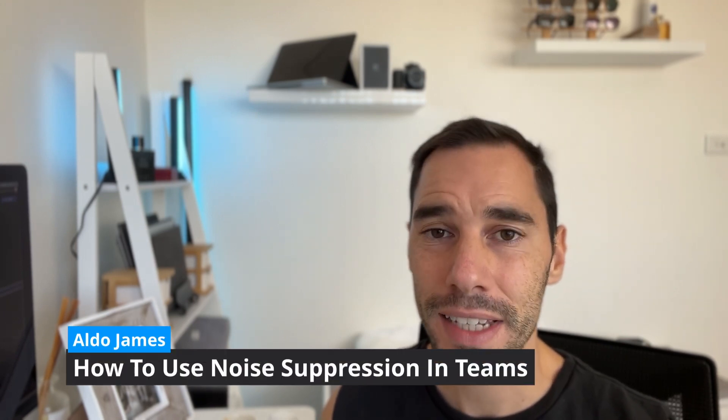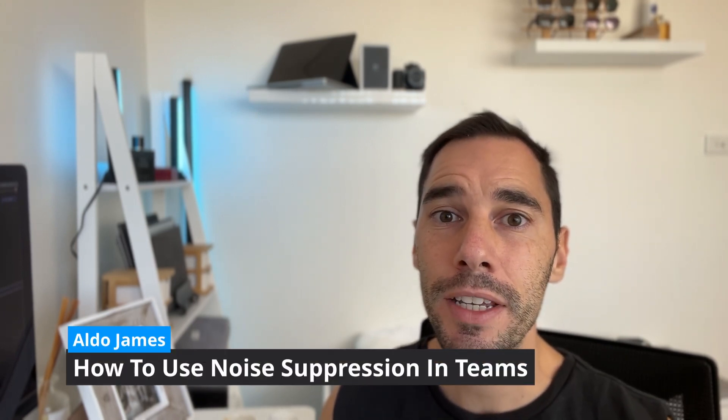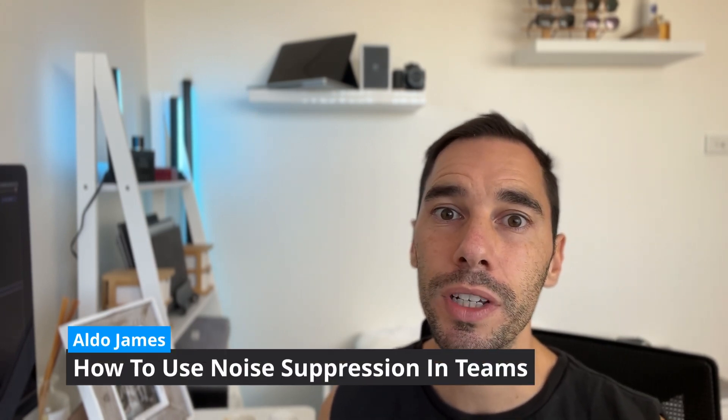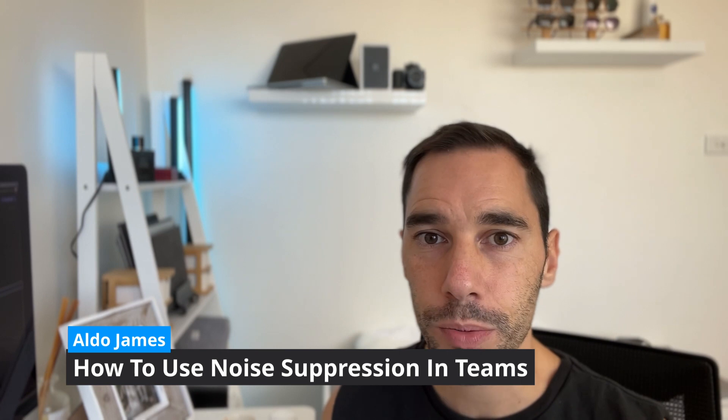Hey, what is up everybody? It is AJ here and in today's video, I'm going to teach you how to use and customize the noise suppression feature in Microsoft Teams.